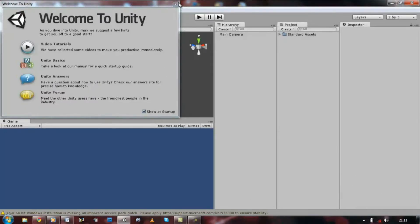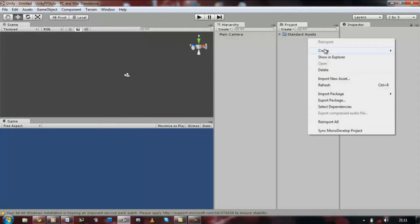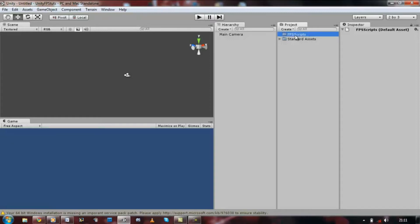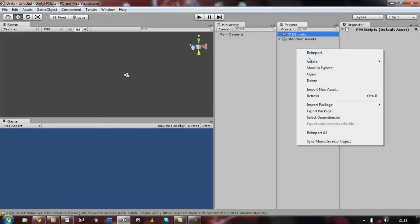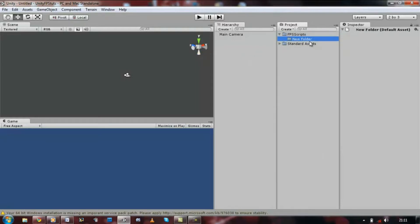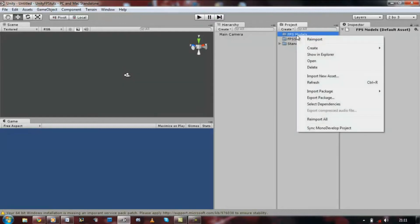My new project is ready. First things first, let's create new folders, name this folder as fps script. Now let's create another folder, let's call this fps models. This is going to contain a new folder, let's create all our prefabs for our game, guns etc, you name it.